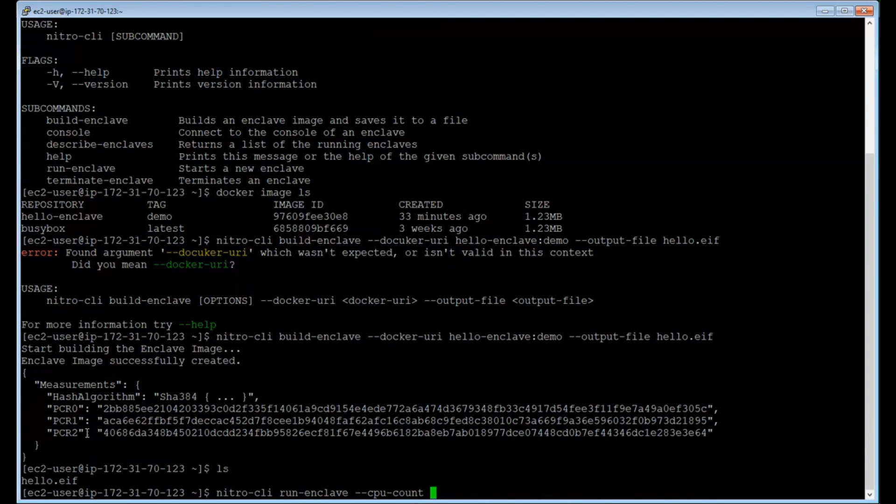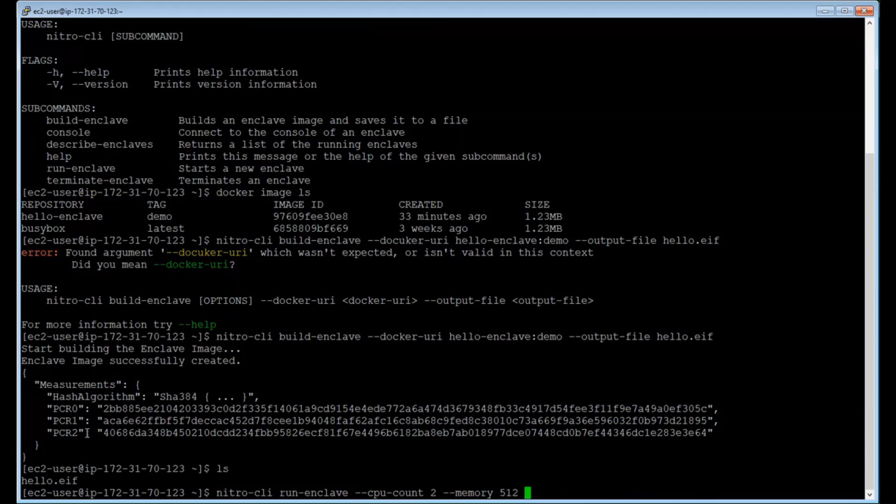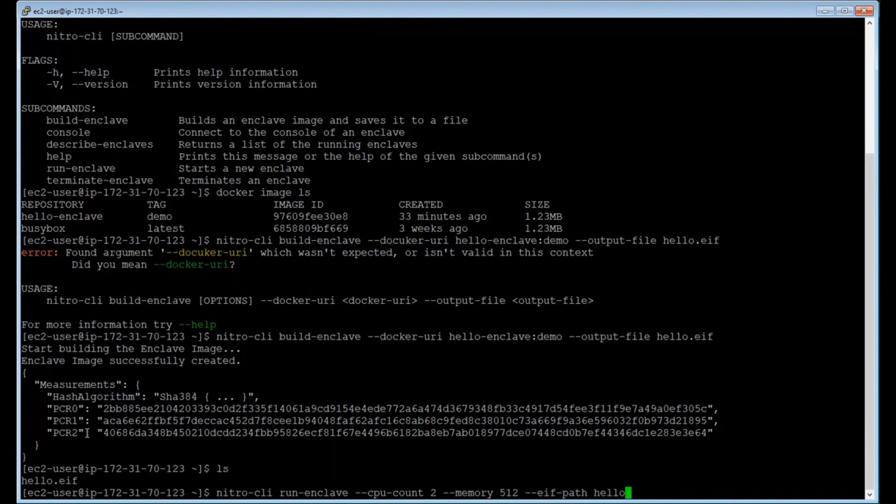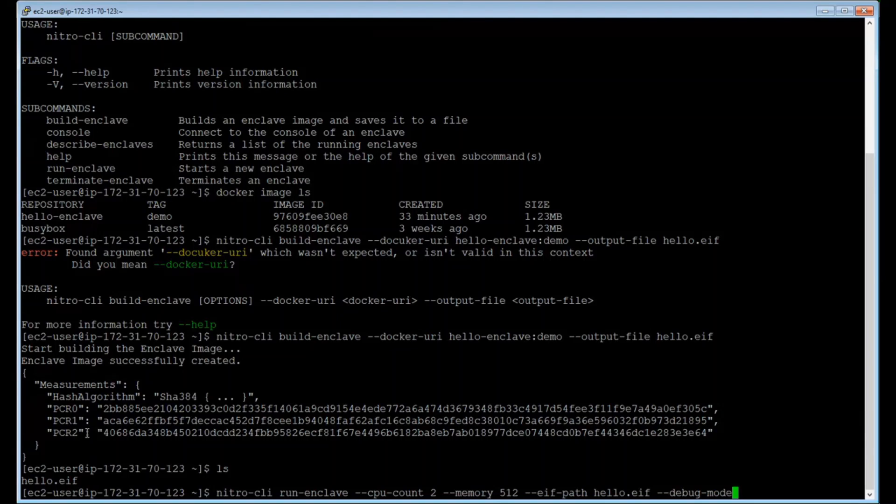And in this example, I'm going to select two CPU cores to be donated to the enclaves and a memory of 512 megabytes. You also need to specify the path of the enclave image that you want to be using to boot the enclave, that's hello.ef. Lastly, I'm going to add a debug mode flag here. I'm adding a debug mode so I can show you the console command and access the read-only console of this enclave.